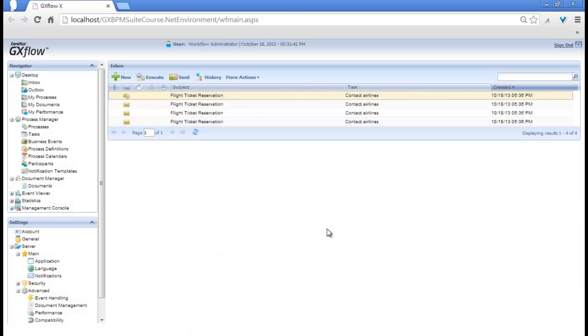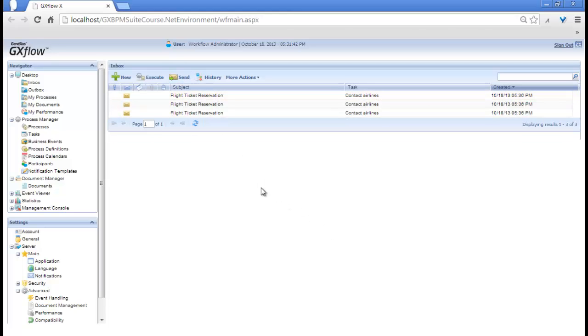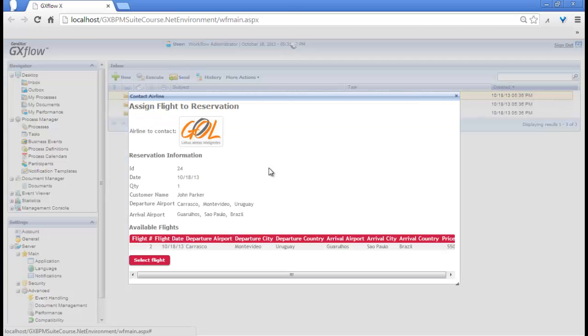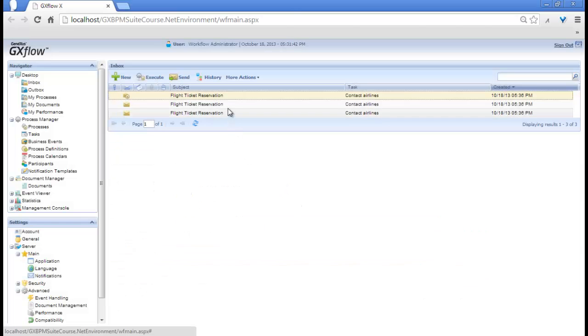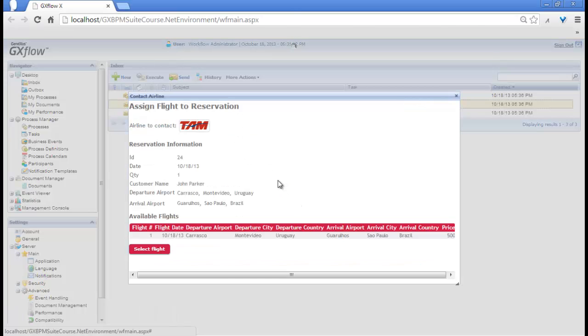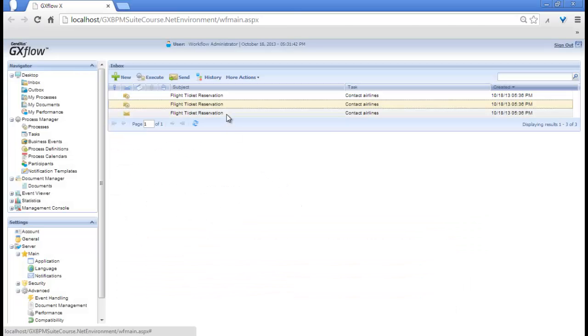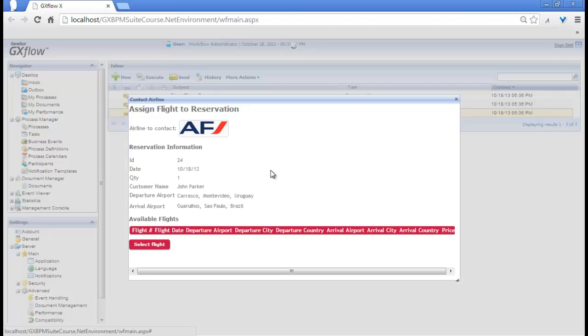In this way, we assign a possible flight and complete the task, so it is no longer displayed as a pending task in the Inbox. We run the next task, and see that a different airline is assigned. This will happen for every instance of the Contact Airlines task.